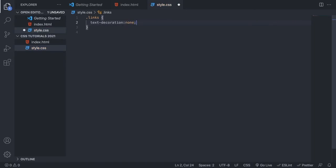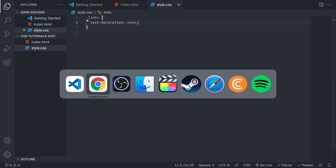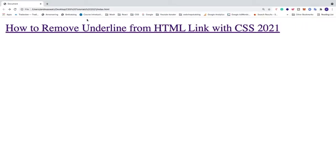Alright, so save this. Let's go back to the browser and have a look. Update the browser.